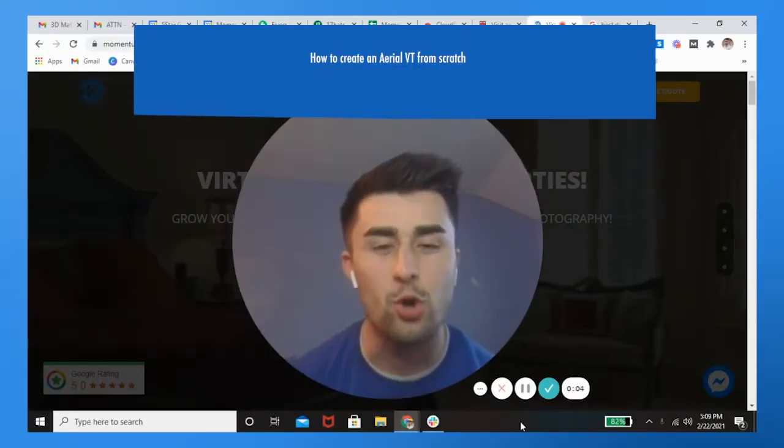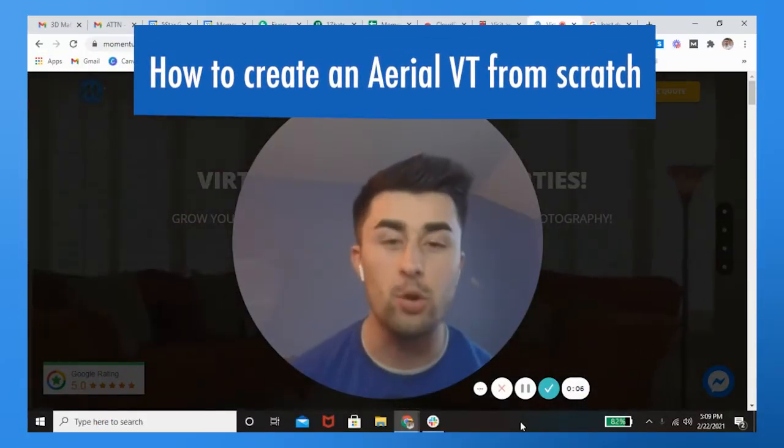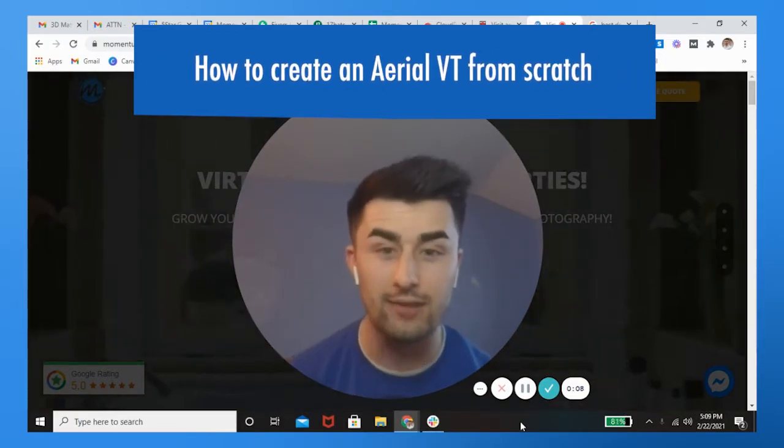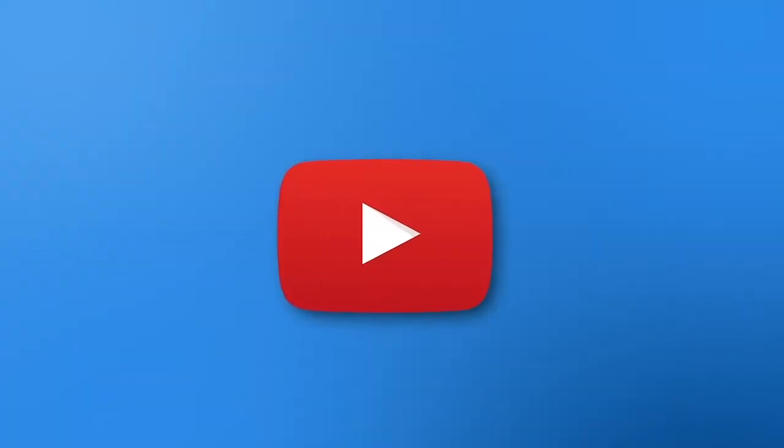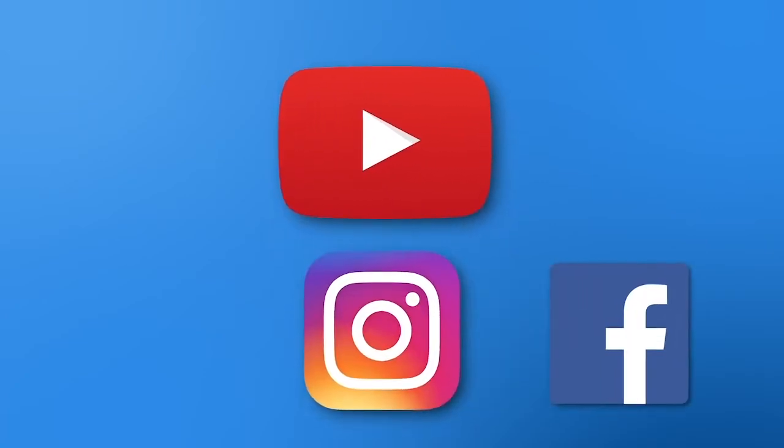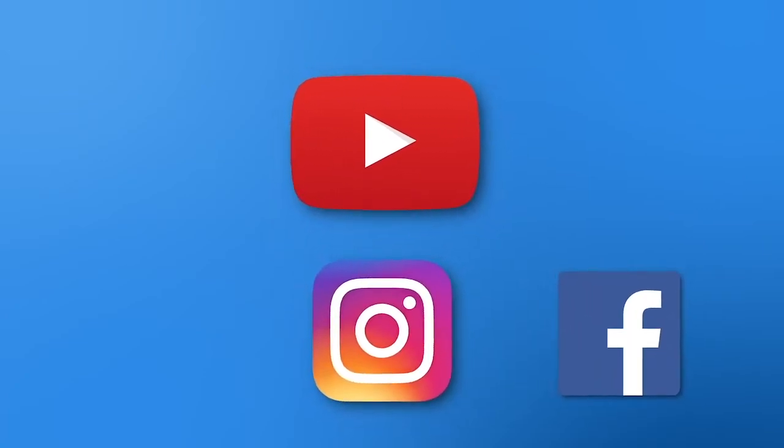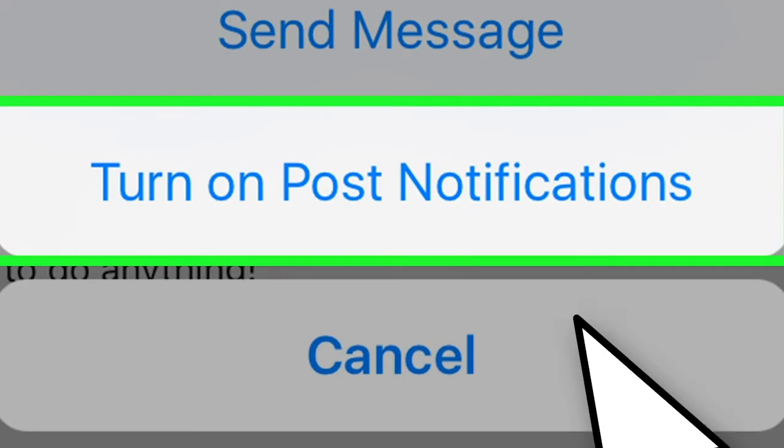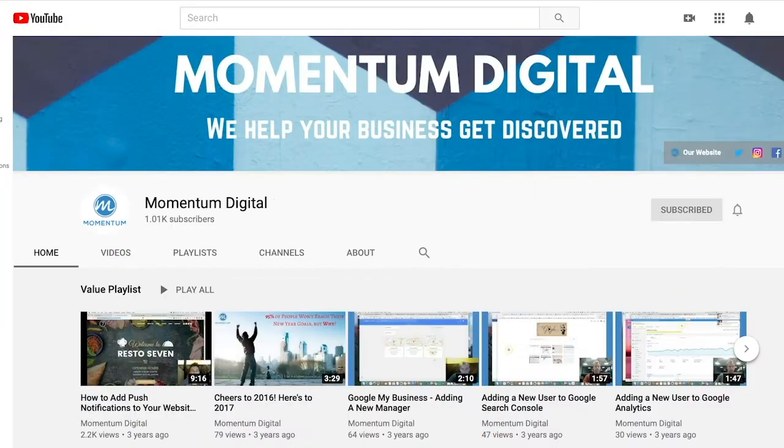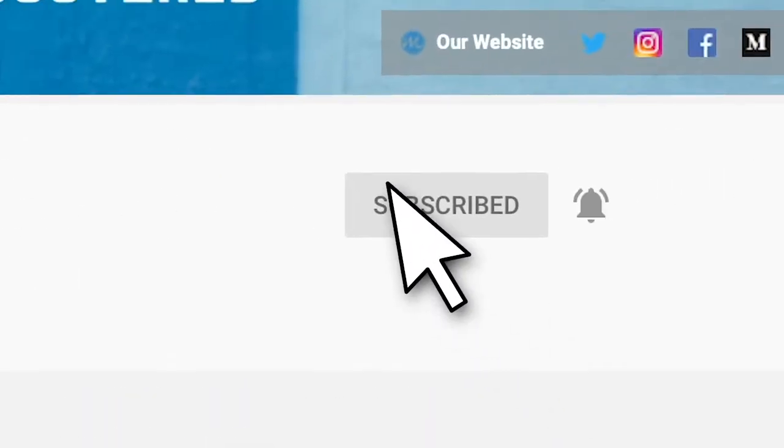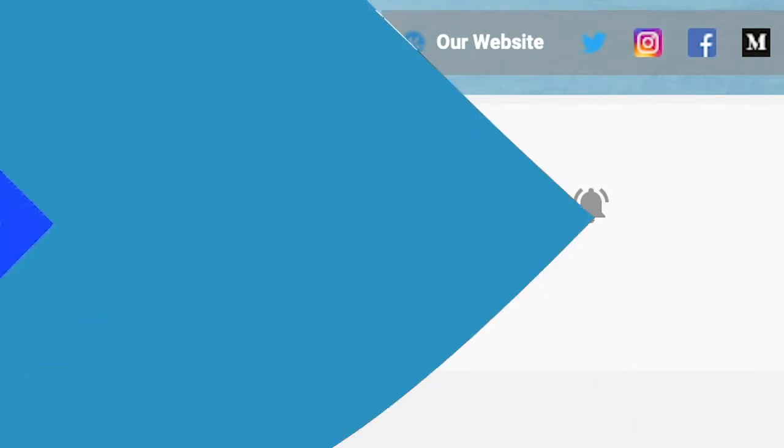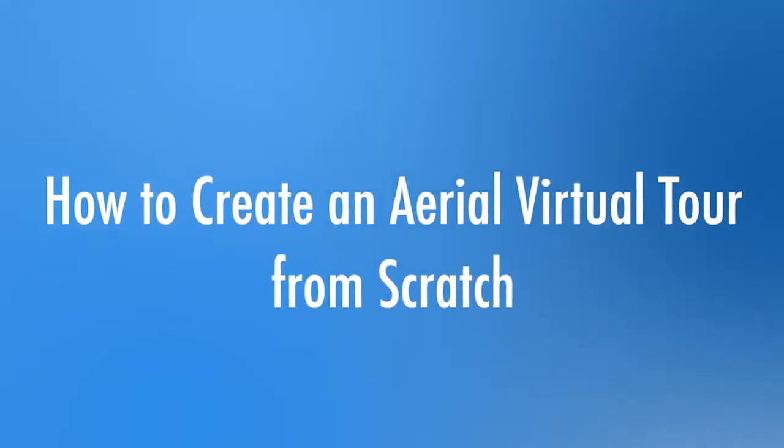What's going on guys, Sean Boyle here. In this video I'm going to be showing you how to create an aerial virtual tour from scratch. If you haven't yet, stop, go to our YouTube channel, click subscribe and click that little bell too so you get notifications whenever we post a new video. You'll be the first person to know. Thank you so much for the support and now the video you've been wanting to watch.